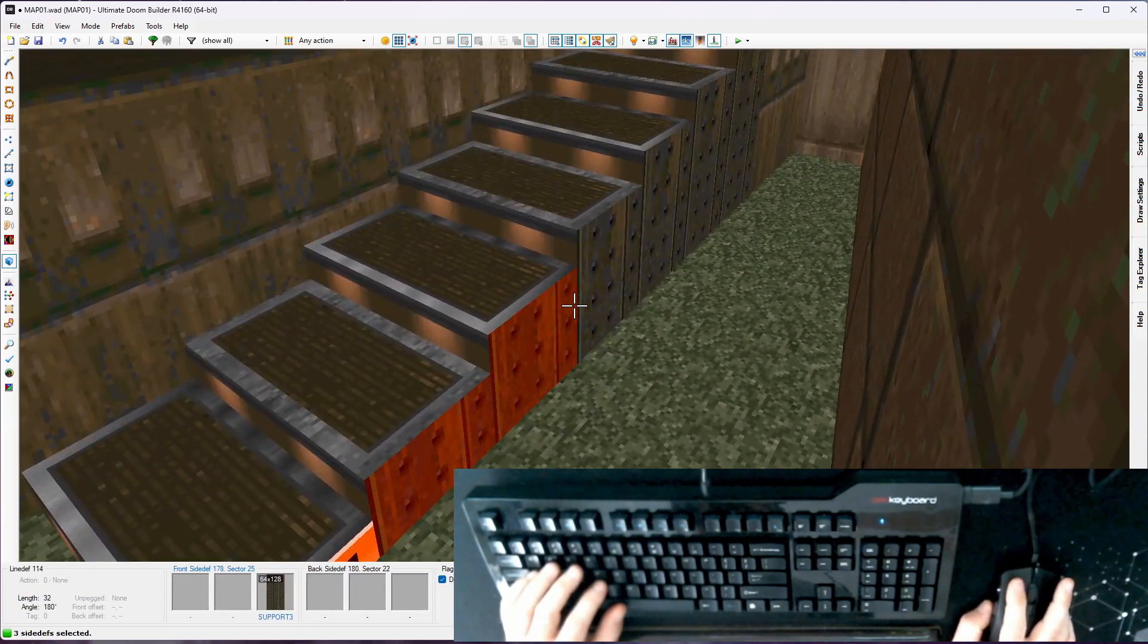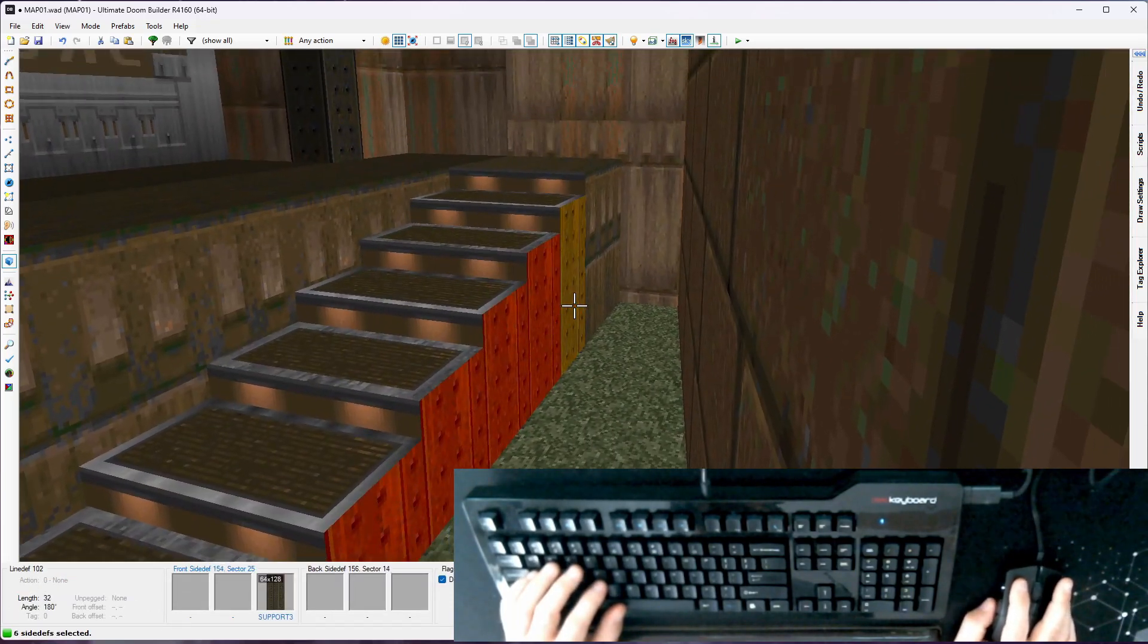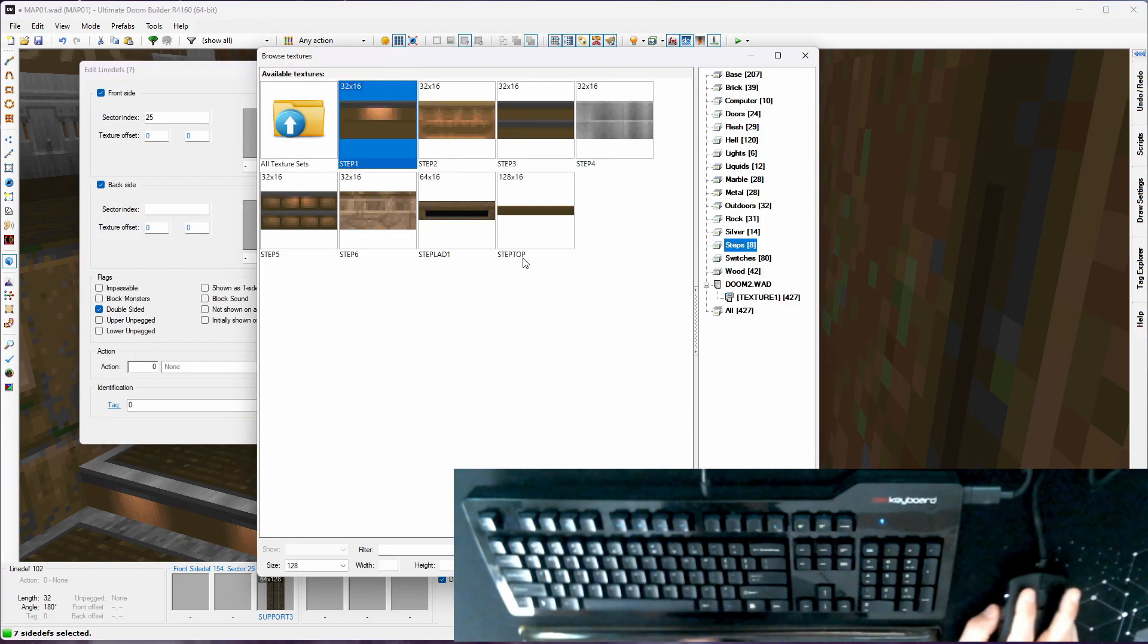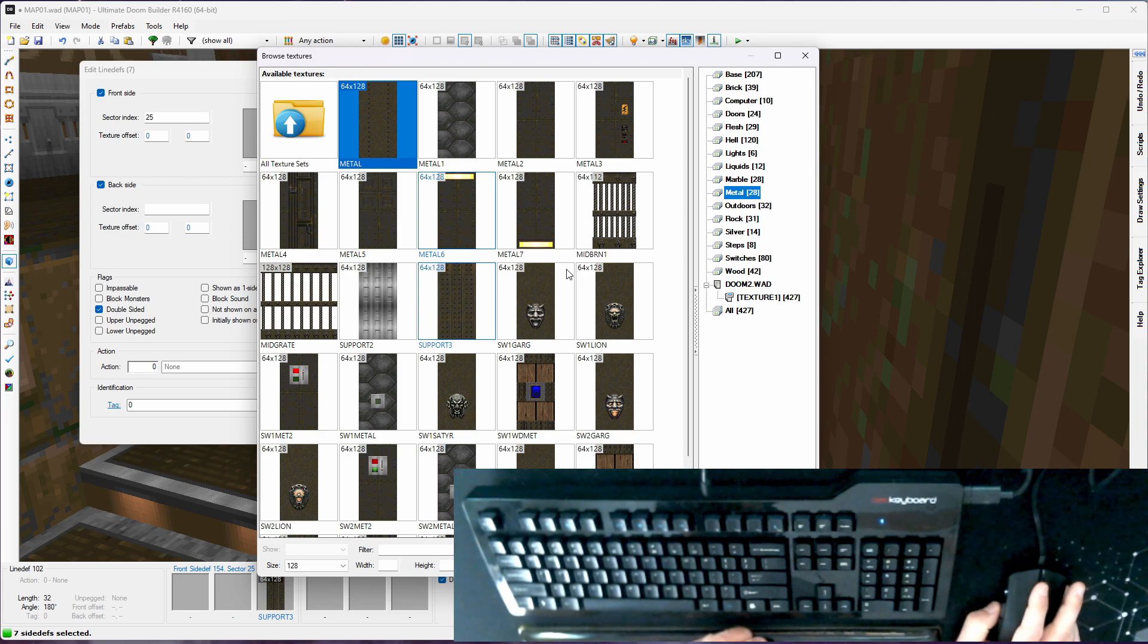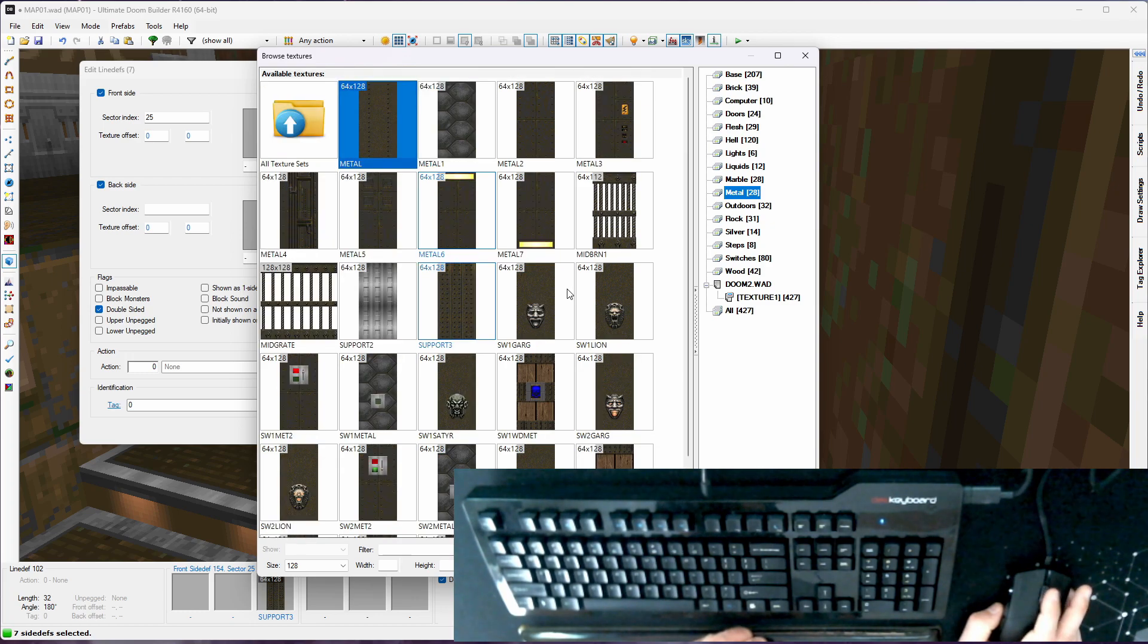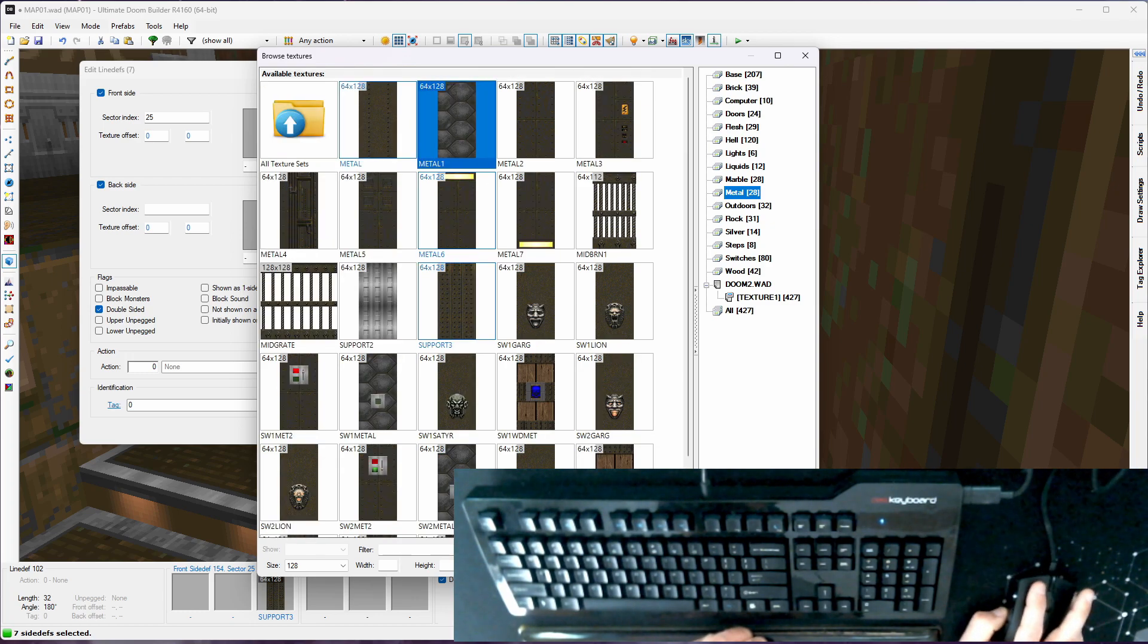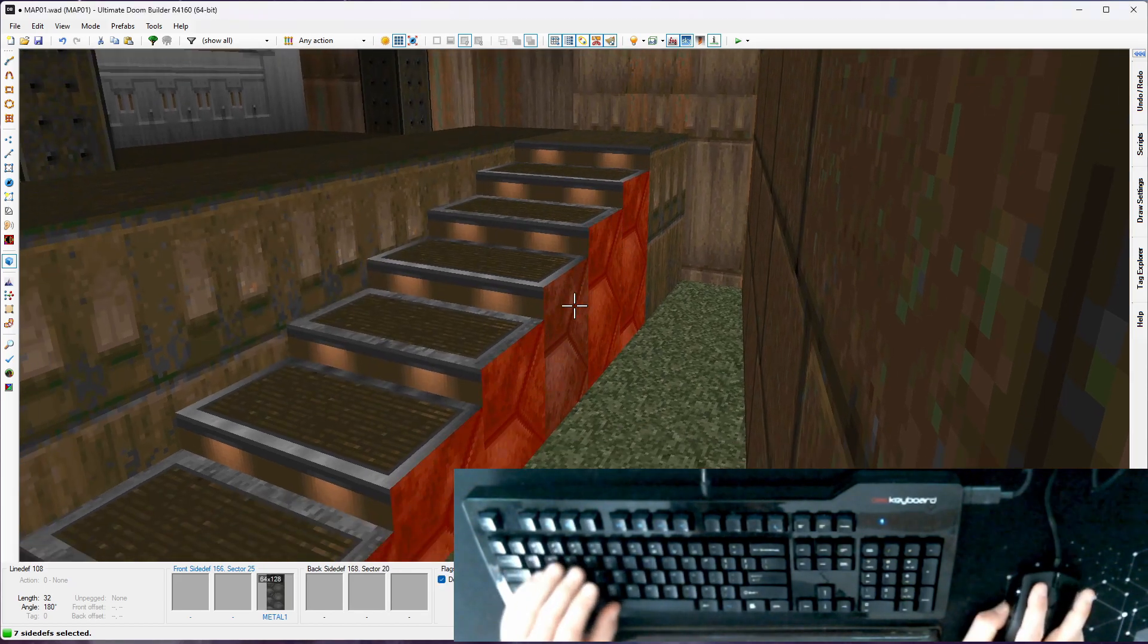And then for these sides, let's do something better than support three. We're using support three as a dividing texture, so if we use that as a non-dividing texture, I think visually it doesn't work as well. I like my dividing textures to be dividing textures and nothing else. Let's just try metal one, see how that looks.